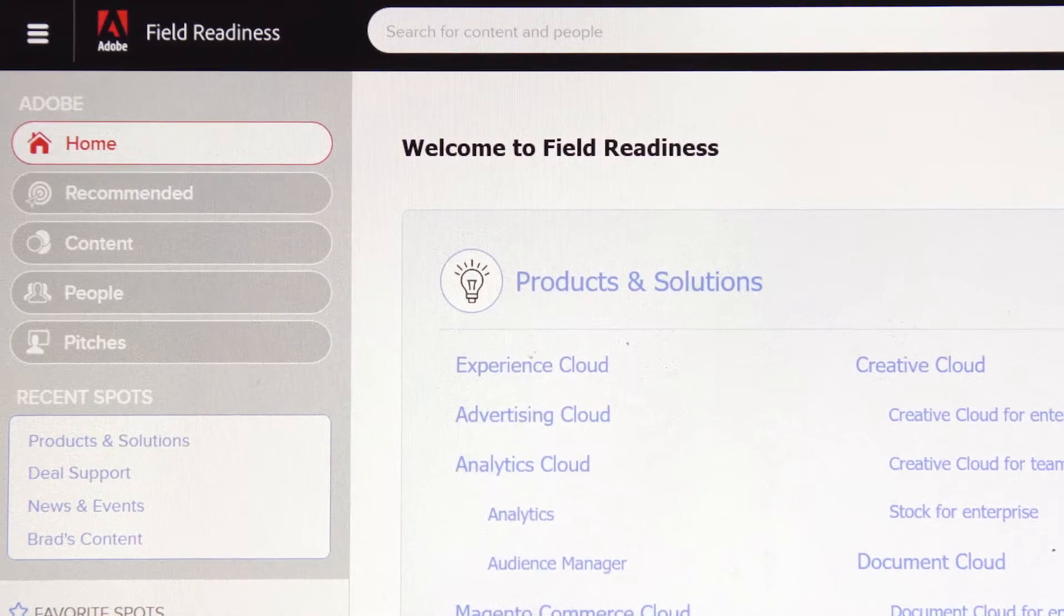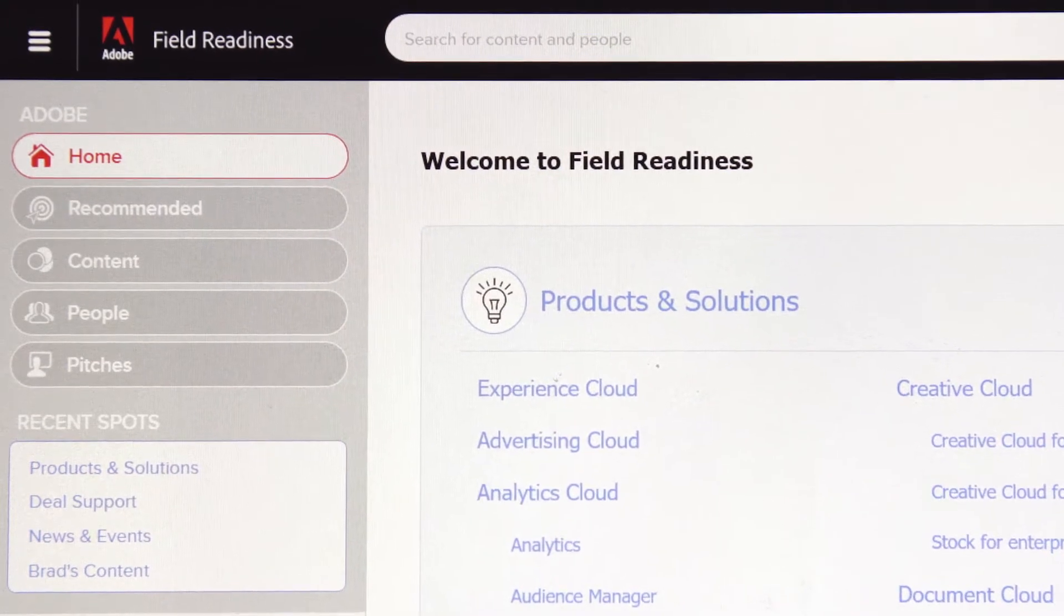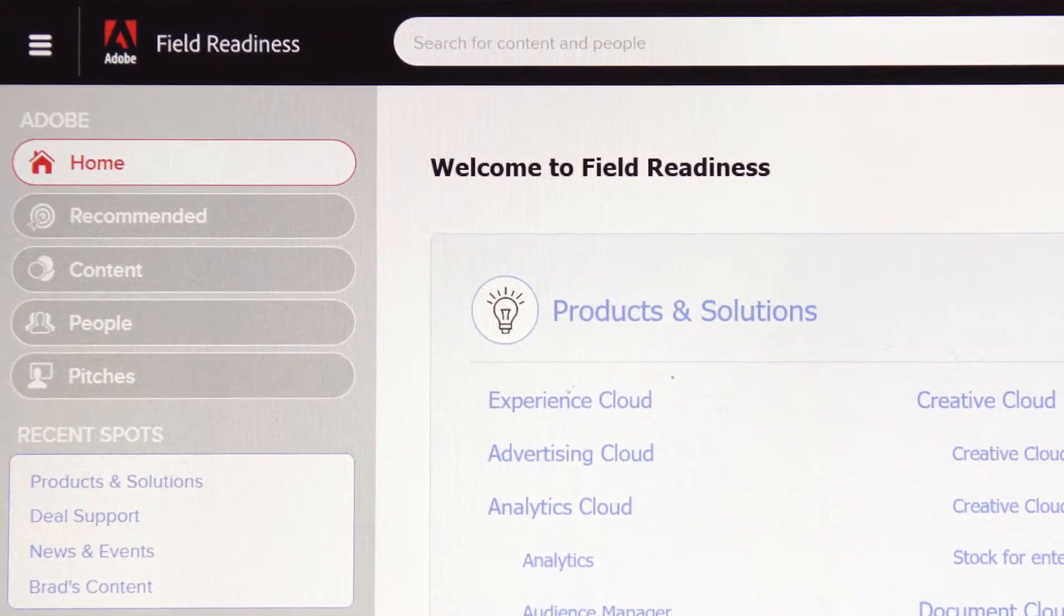So, based on input you have given us, we've introduced the Evolve Field Readiness, powered by HiSpot, a specialized sales enablement platform. The goal is to make it easier for you to access, find, and use content, saving you time and helping you be more successful. Let's take a look.